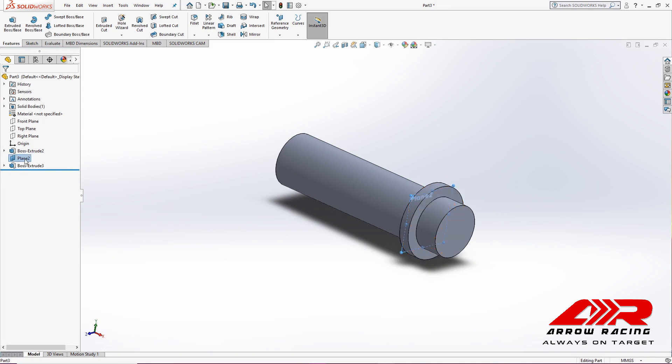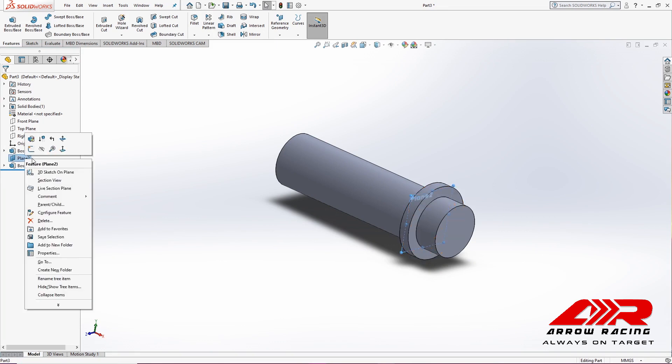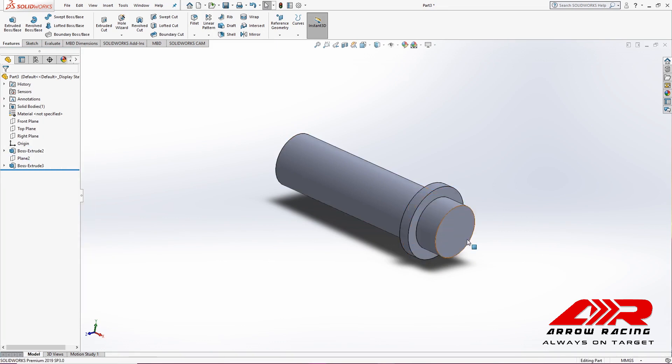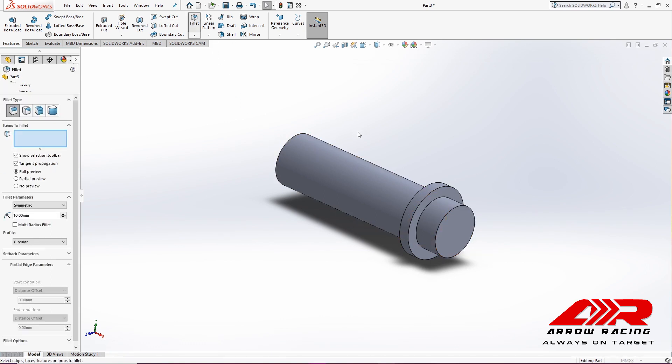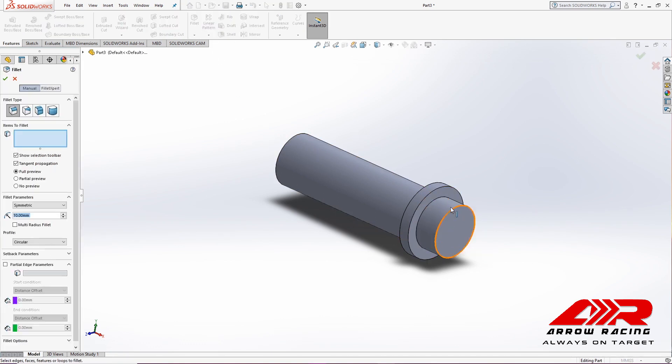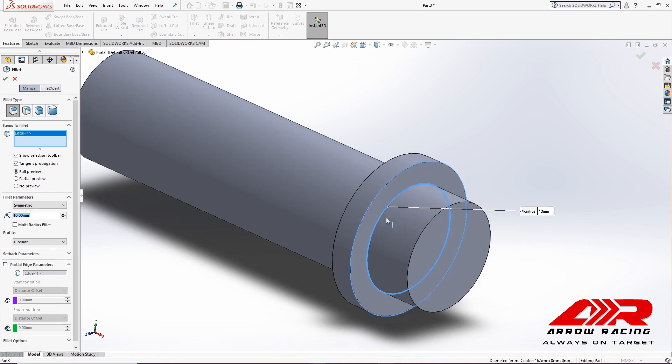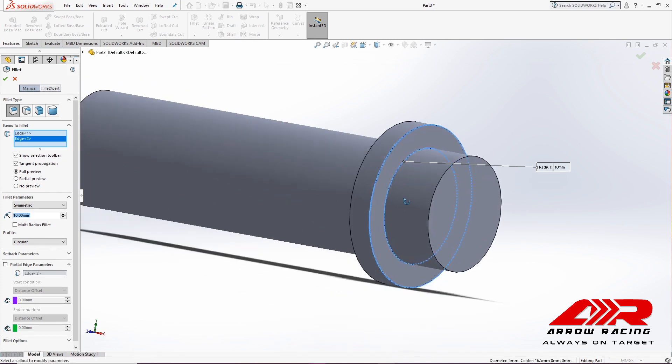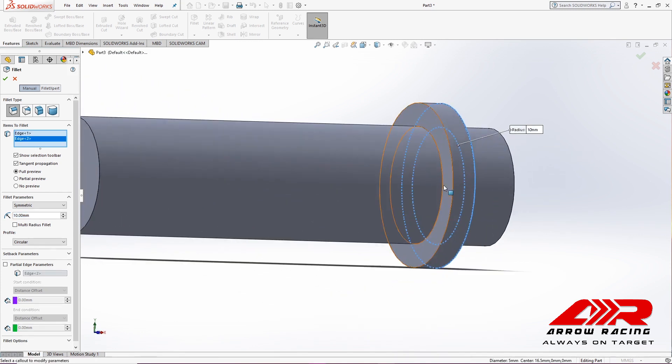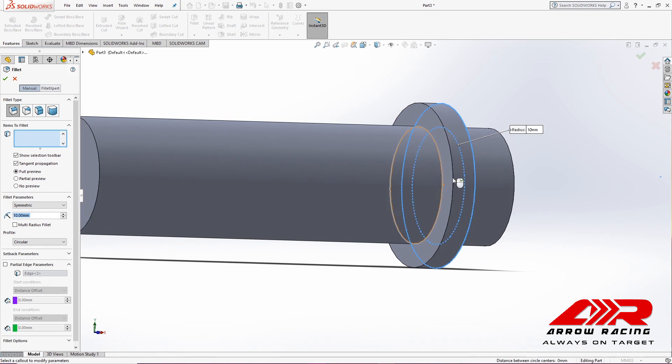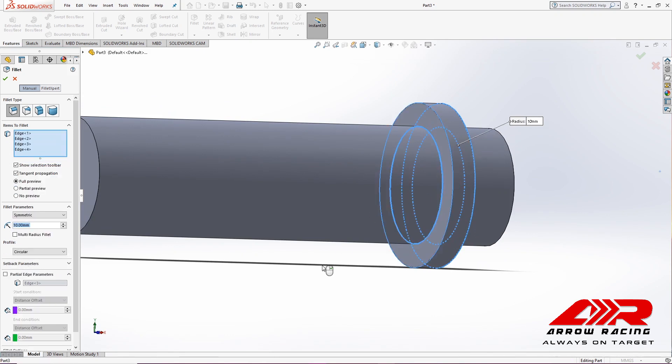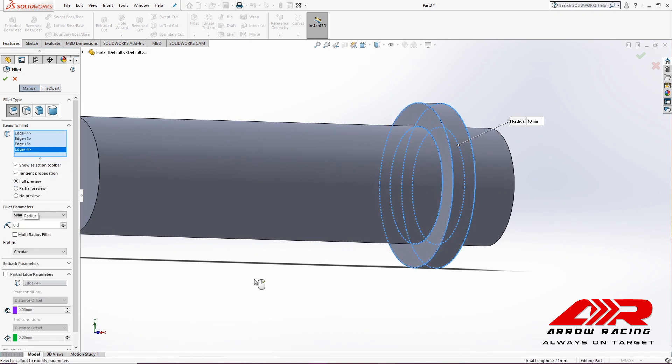Now I'm going to hide this plane, because we're no longer going to need it. I'm going to add some fillets. I'm going to apply them to the edges of the cap. I'm going to type in 0.5mm as their radius.